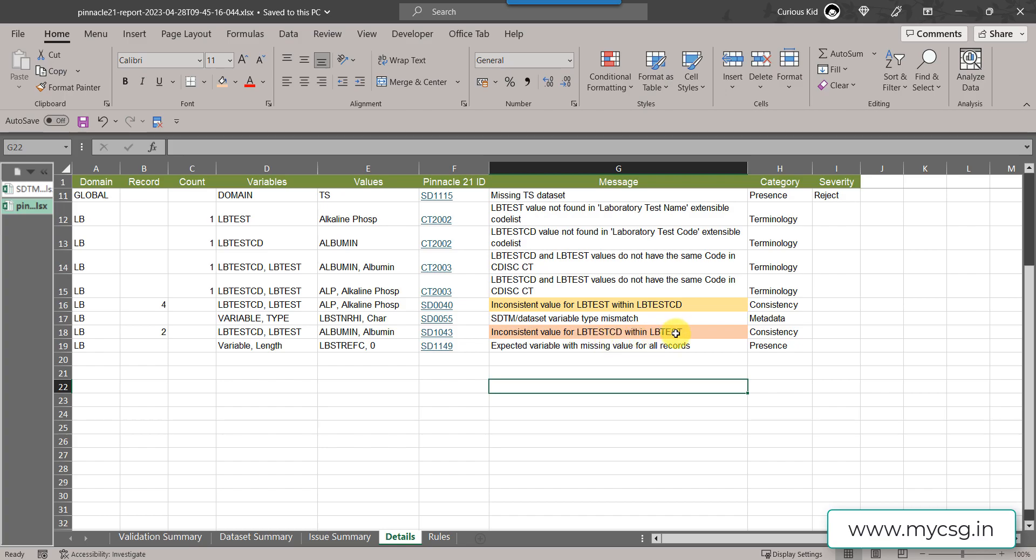This issue basically arises because we are not meeting the requirement that within a dataset the LB test CD and LB test should have one to one relationship.